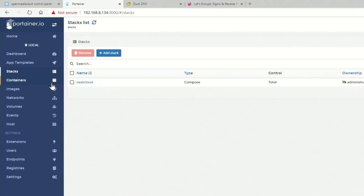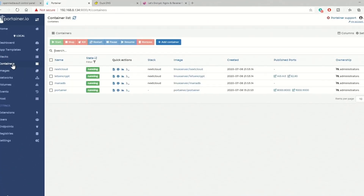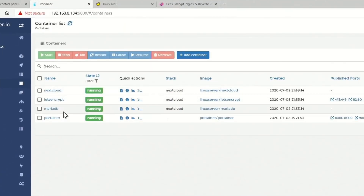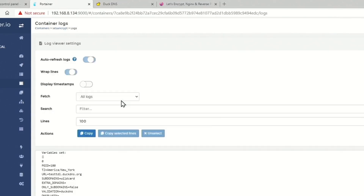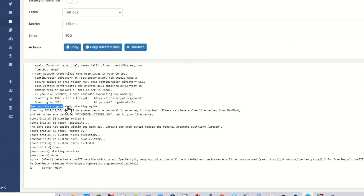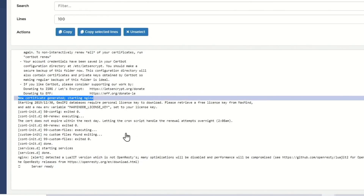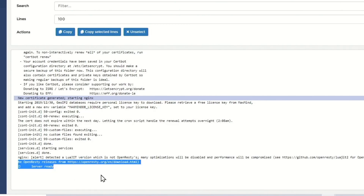Once that's done, it will show the Nextcloud stack. If we click on Containers, we can see our containers. Next, we'll click on the Let's Encrypt log, which looks like a piece of paper. Looking in this log while it's generating — it takes a little while — you'll see some information. Looking right there, it says new certificate is generated and the server is ready.